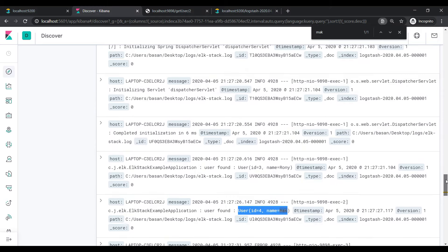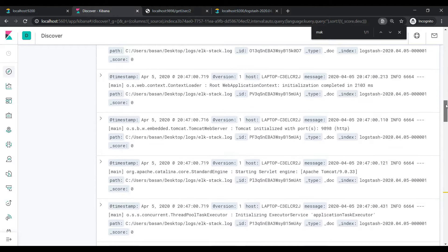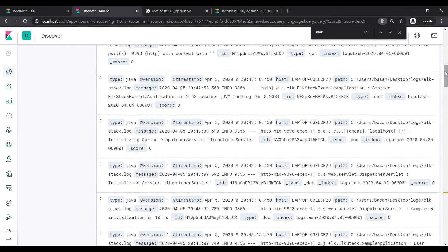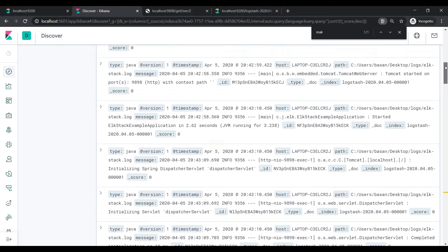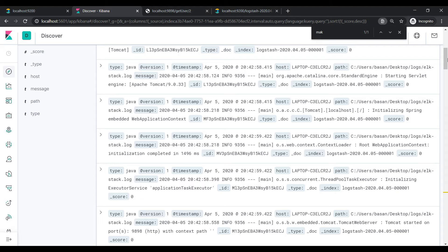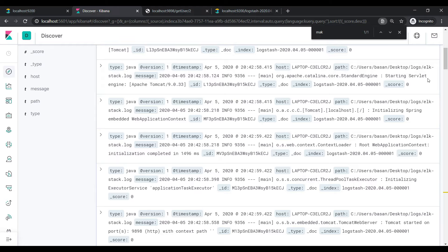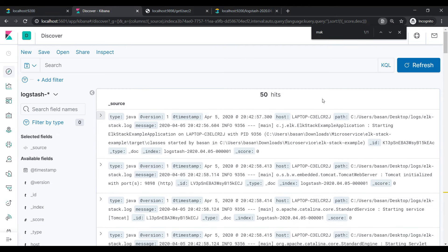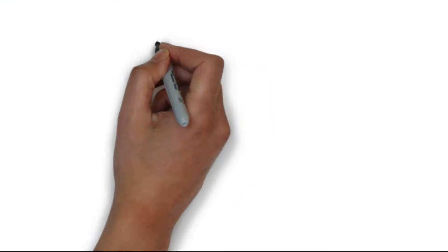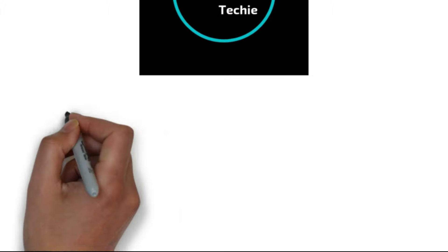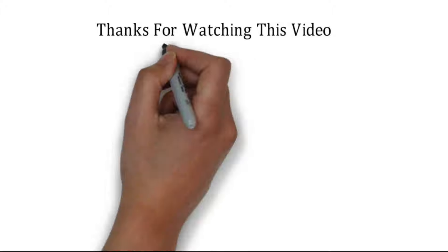This is how we use ELK stack for one microservice. Similarly, if you have multiple microservices, integrate logs from each with Logstash the same way. Let me know in the comments if you want me to integrate ELK in our microservices series, or show a demo of a custom index pattern instead of the default one given by Logstash. This is how we centralize logging in microservice architecture using Kibana. That's all for this video — thanks for watching, see you soon with a new concept.